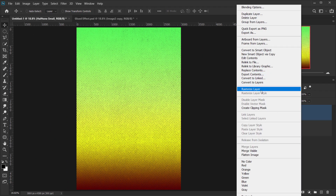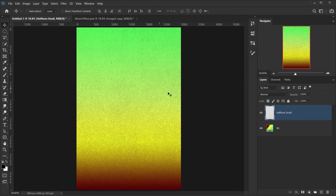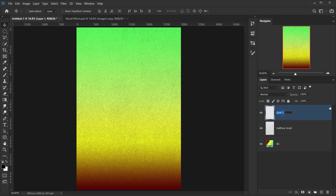Right-click and choose Rasterize Layer to match the document size. Then create a new layer on top of this halftone and call it 'image.'